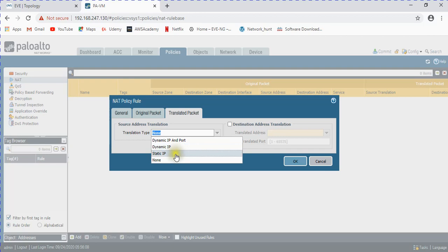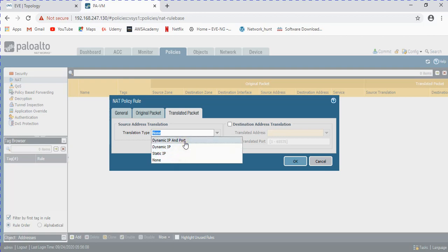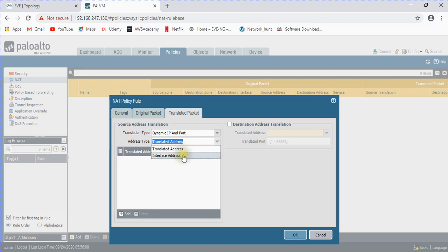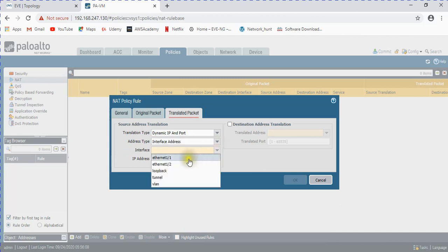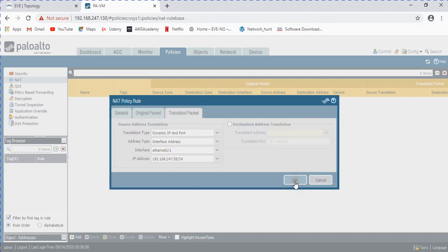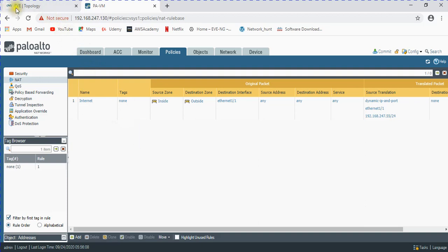Dynamic IP does one-to-one translation but dynamically, while static does fixed one-to-one mapping. Since we have one IP and many PCs, we use Dynamic IP and Port, which uses a single IP with different ports to communicate with servers. For the translated address, I'll use the interface IP address - selecting the WAN interface. Its IP address is the one I configured there. Click OK - NAT is configured.